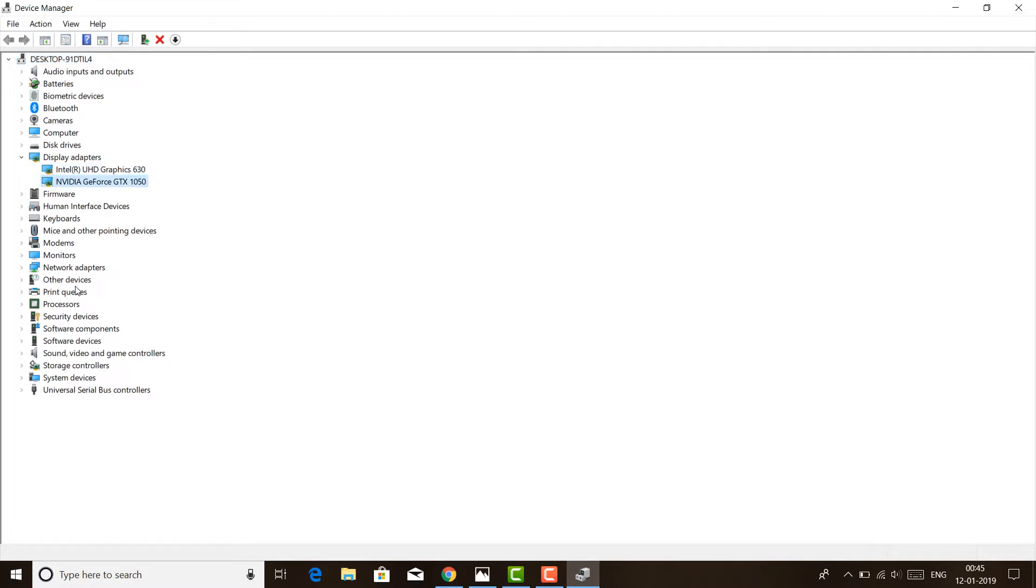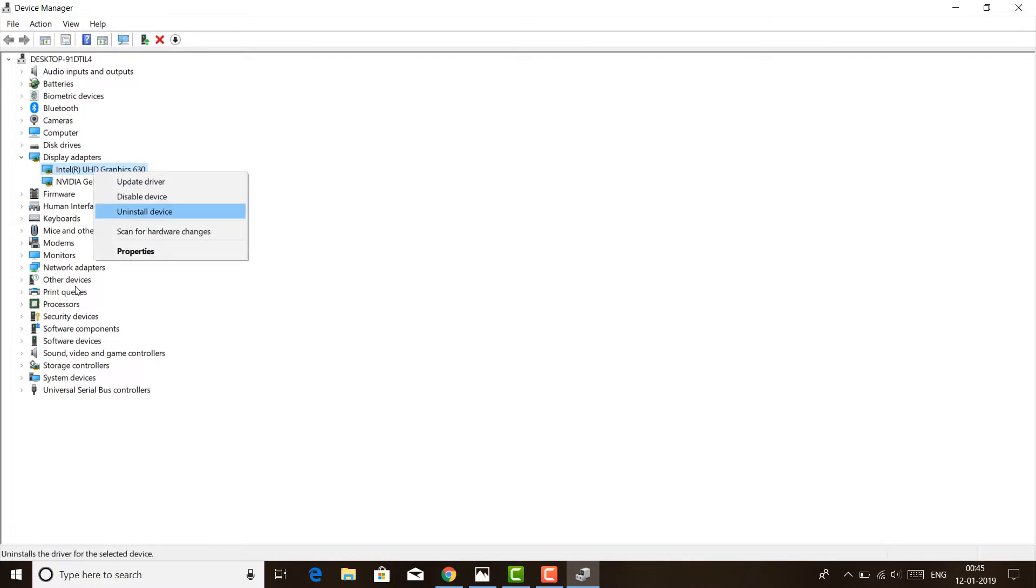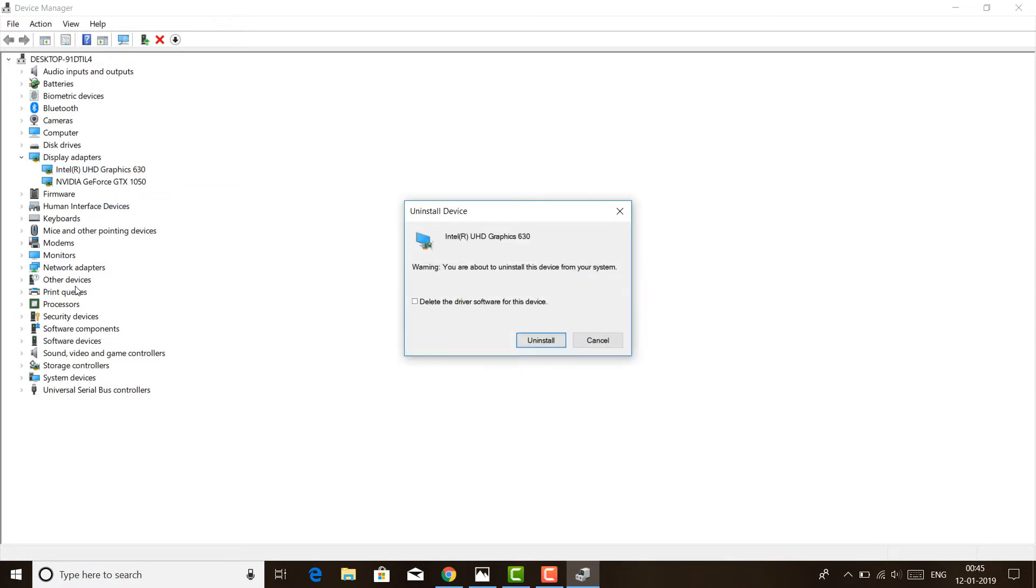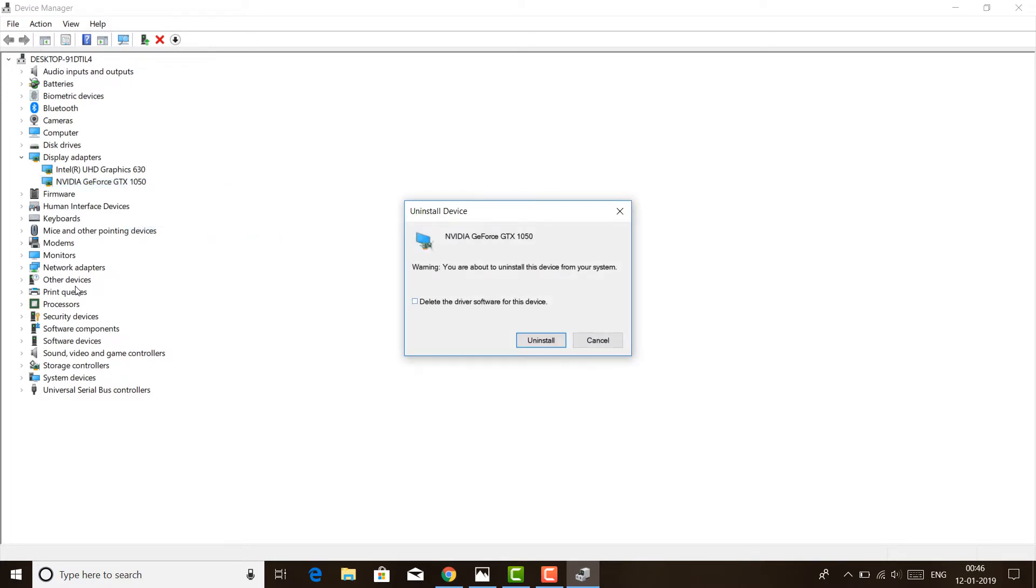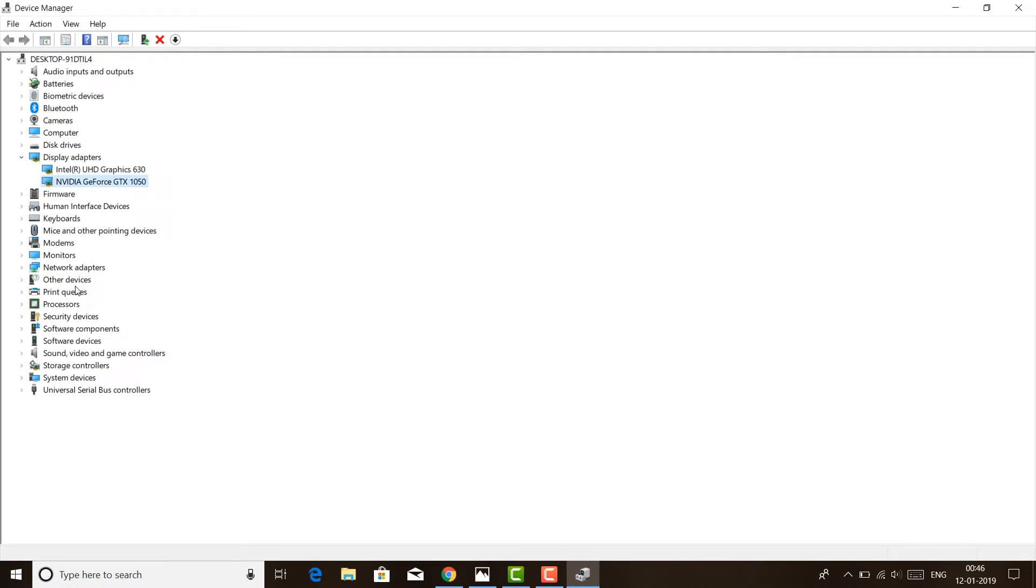What I did was I uninstalled both drivers and tried to run a fresh install. Select Intel, right-click, then uninstall. Check the checkbox to delete driver software for this device. It will fully clean all those drivers. Likewise for NVIDIA, right-click, uninstall, check the checkbox, and uninstall. Once done, I would recommend you restart your laptop.